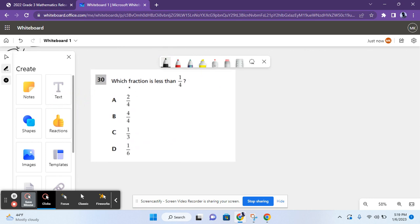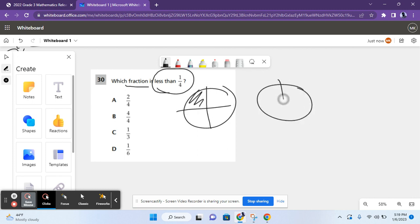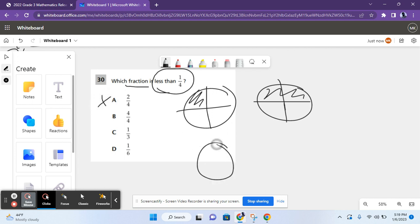So, for question 30, it says, which fraction is less than 1 fourth? So, for this, we need to use equivalent fractions. Or, we could just compare the numerator if the denominator is the same. So, 2 fourths. 2 fourths is greater than 1 fourth because this is 1 fourth and this is 2 fourths. There are 2 parts shaded in instead of 1, so this is more. So, it's not less than 1 fourth. 4 fourths is everything shaded in. It's a lot more than 1 fourth, so B is not the answer either.